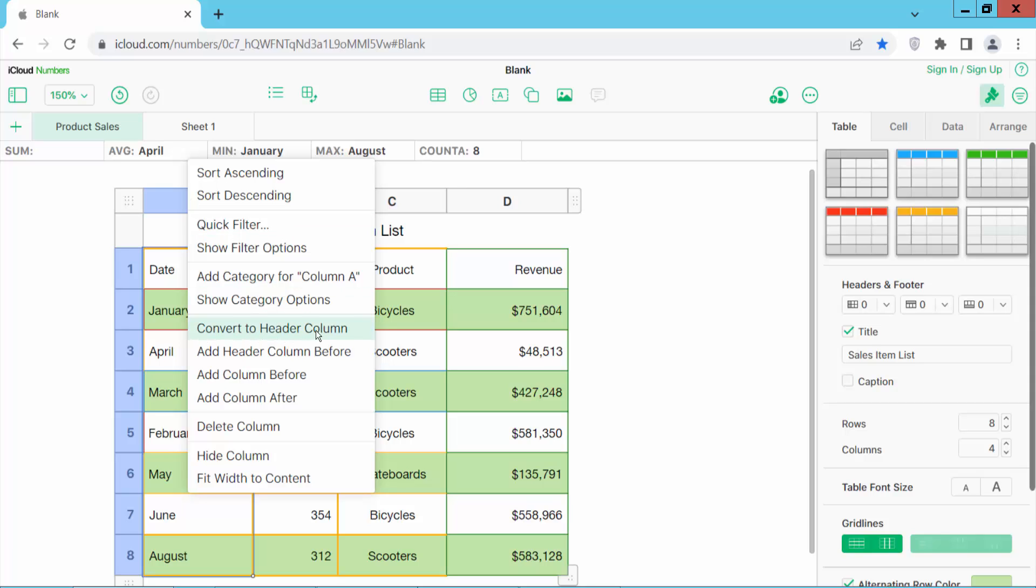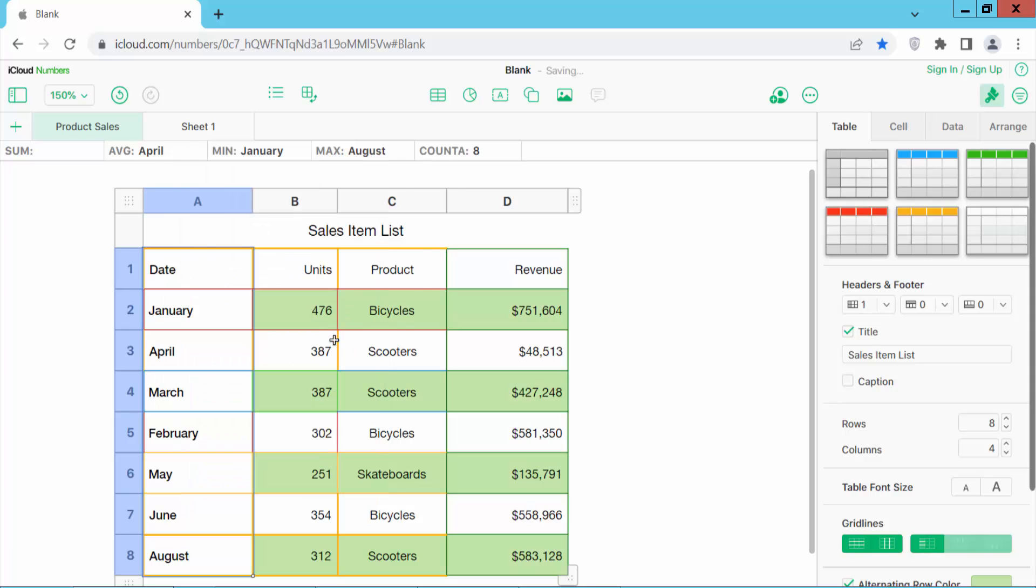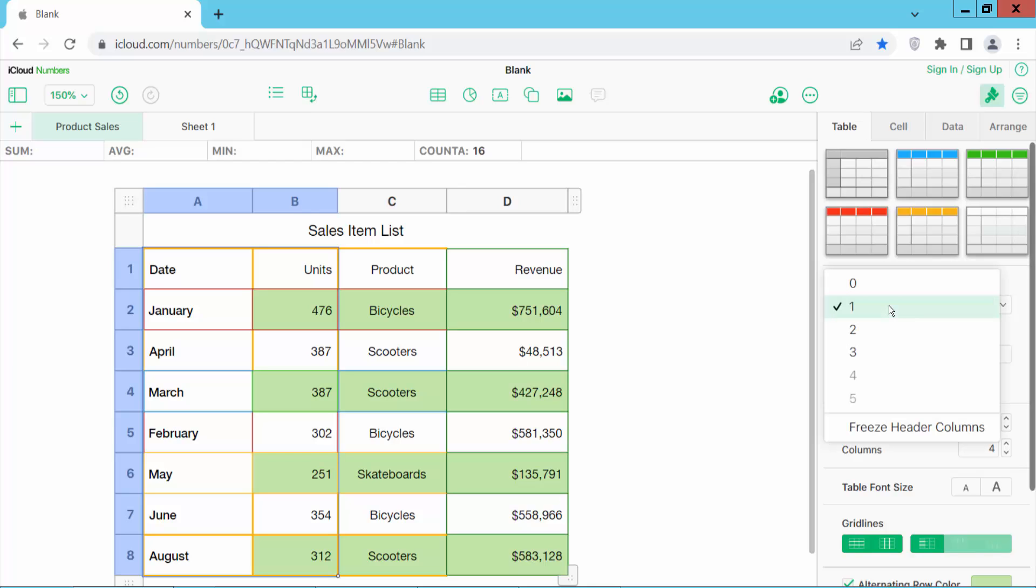Click convert to header column and see, this column is already made a header. You cannot move this column anywhere. You can also make other columns headers.